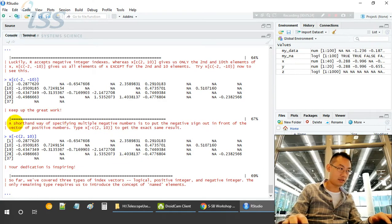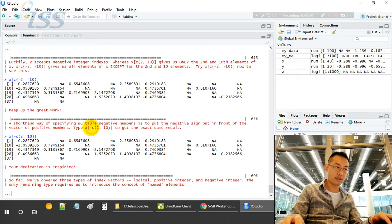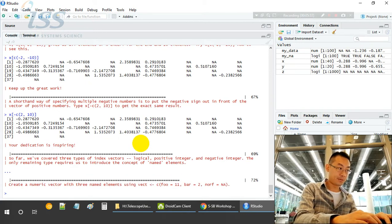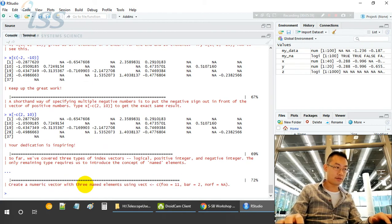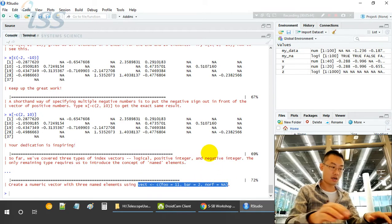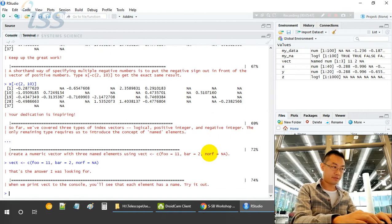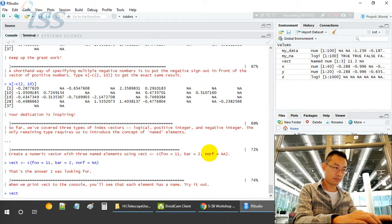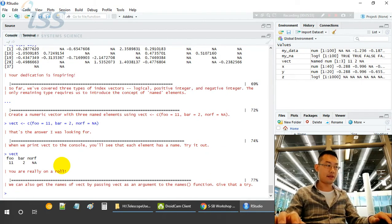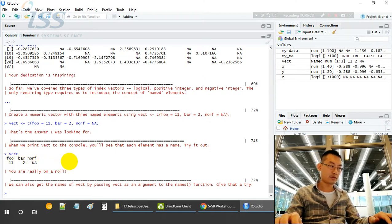This is the short way of specifying multiple negative numbers: put a negative sign out of it. So you put a negative sign here instead of inside the bracket, inside the parentheses. Now create a numerical three element vector. Each element has a name. Vector has foo, bar, and norf as names.